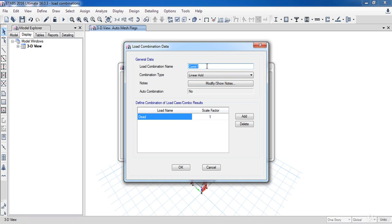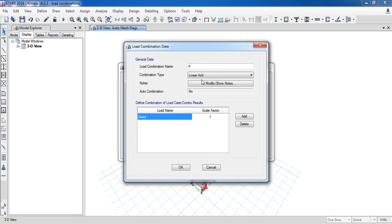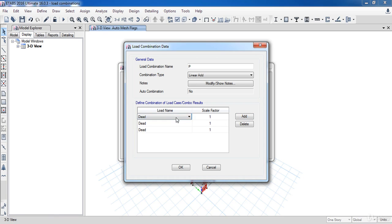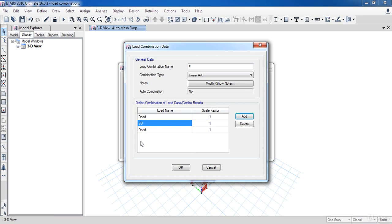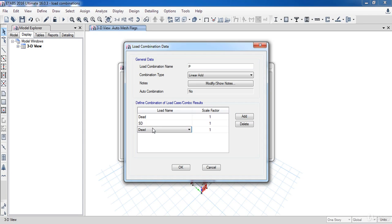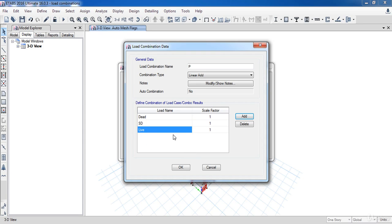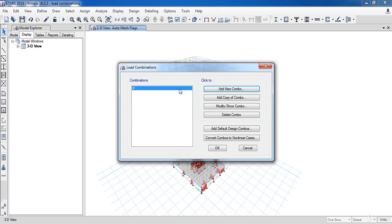Set a name for your combination. I am going to name it P, and the combination type is linear. Now I am going to add three load patterns: one for dead load with factor one, one for SD load with factor one, and one for the live load with factor one. As you can see, a new combination has been added.